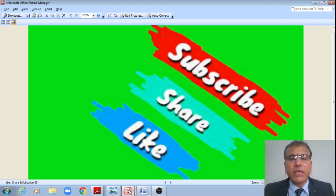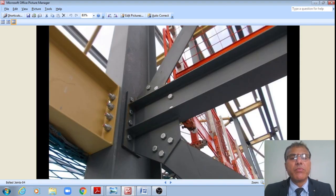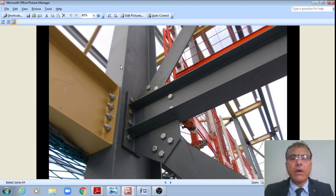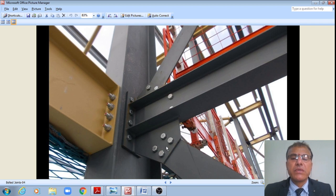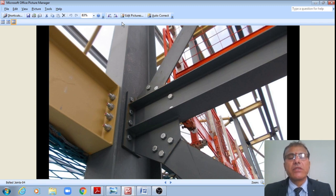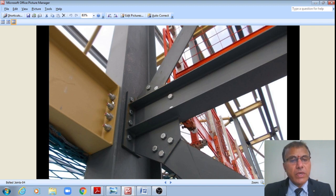Let us look at some photographs of bolted connections to understand what we are dealing with. Here a beam is connected to a column or stanchion by means of bolts. An inclined bracing member is also connected by bolts in two rows through a gusset plate, and this beam is also connected to the flange of the column by bolts in one row on each side.